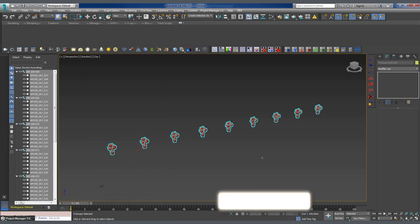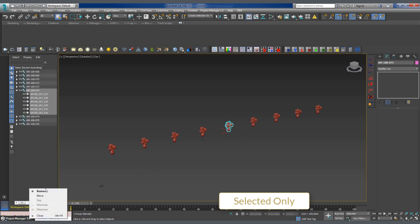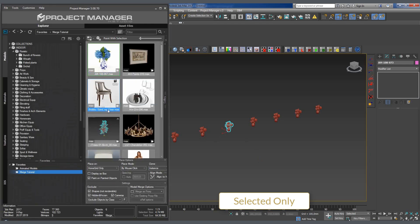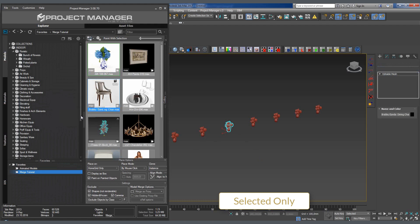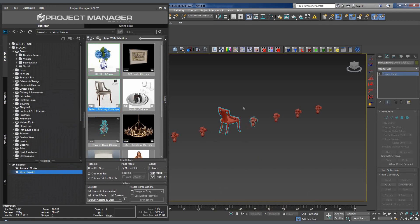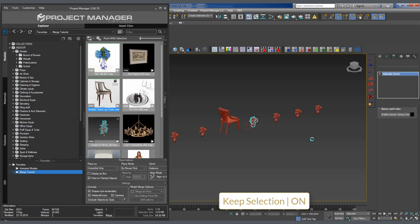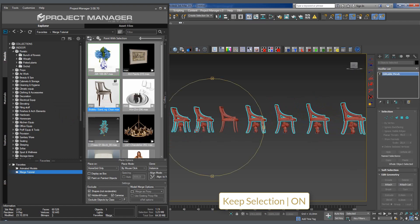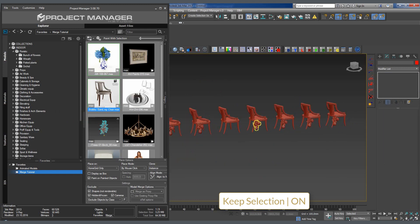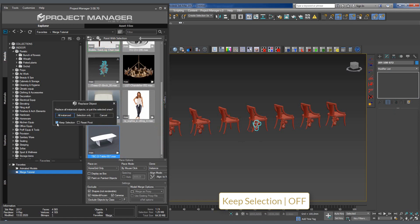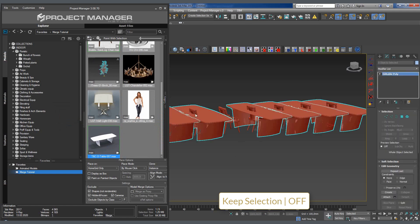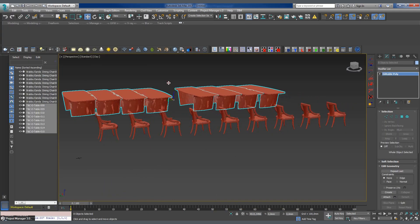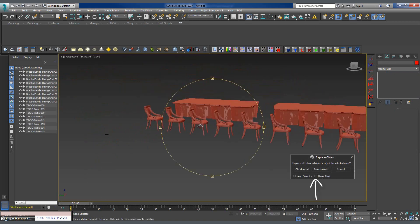Selected only will replace only the selected item. And now for the additional replacement conditions. If the Keep Selection box is checked, the object being replaced remains in the scene. Uncheck this box and the replaced object will be deleted. Reset pivot resets the pivot of the imported model.